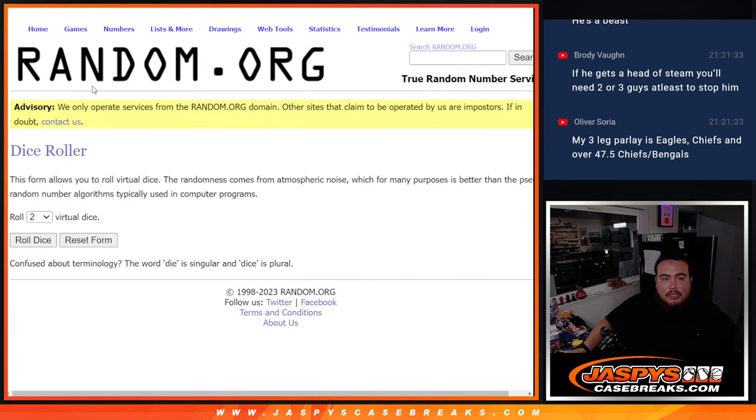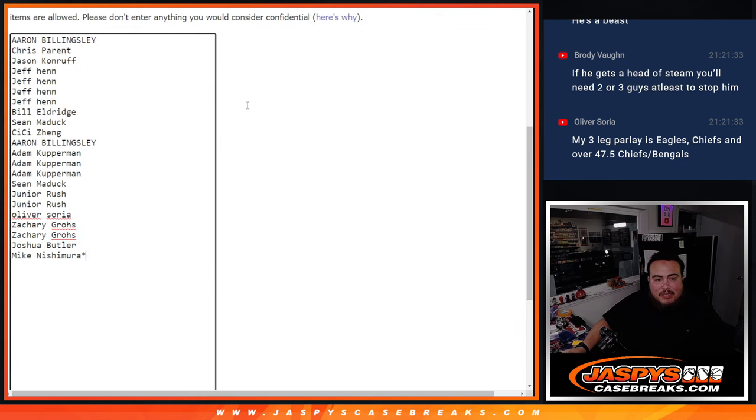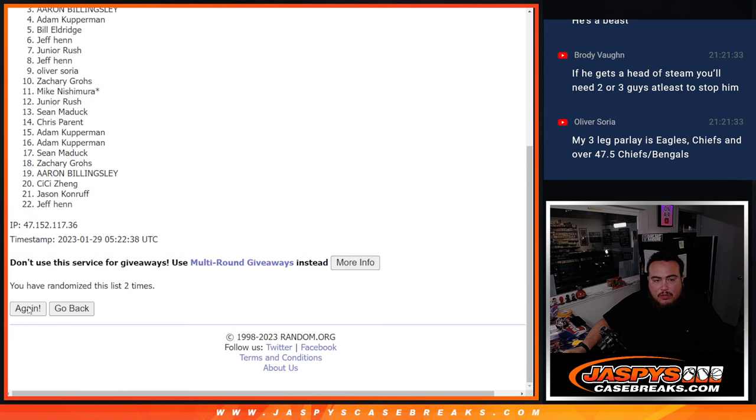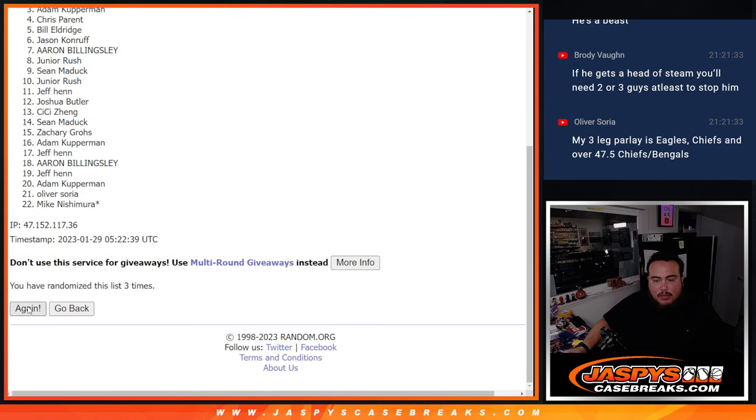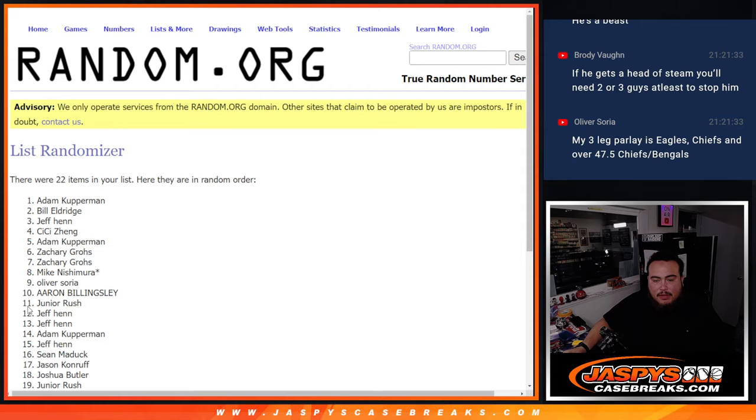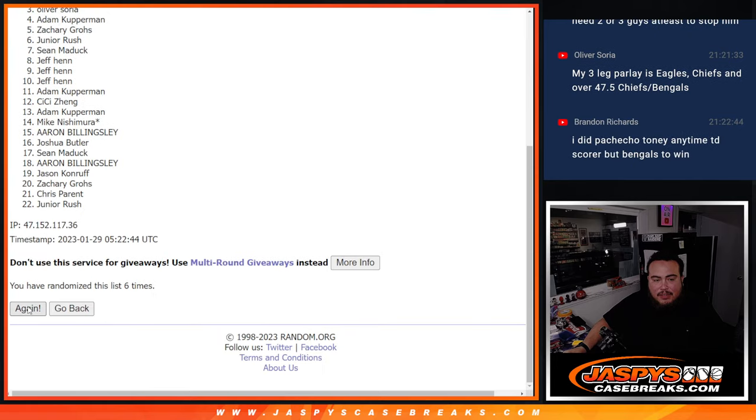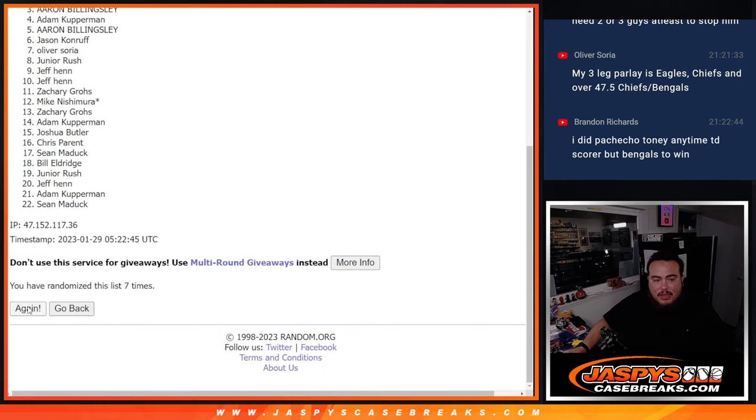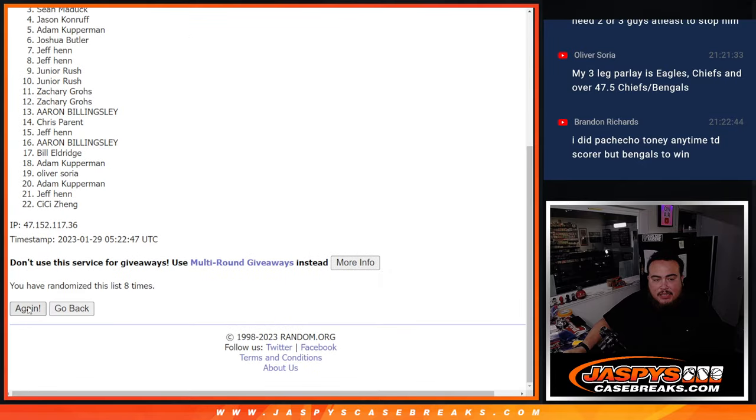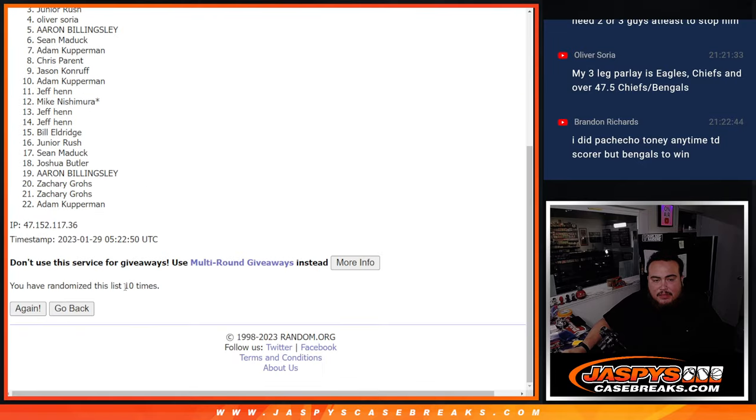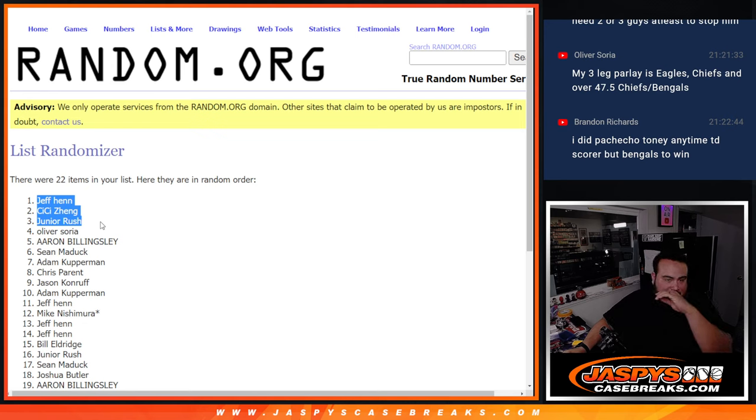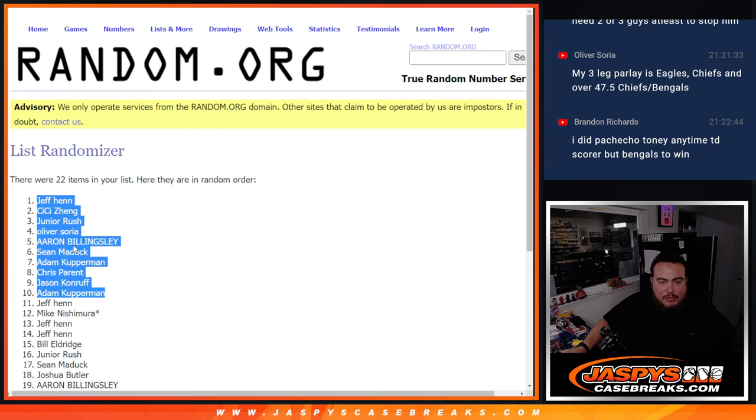So let's do it here. Here we go, guys. Roll. It is a 4 and a 6, 10 times. Top 10 get extra spots. 1, 2, 3, 4, 5, 6, 7, 8, 9, 10. And Jeff, Cece, Junior, Oliver, Aaron, Sean, Adam, Chris, Jason, Kay, and Adam.